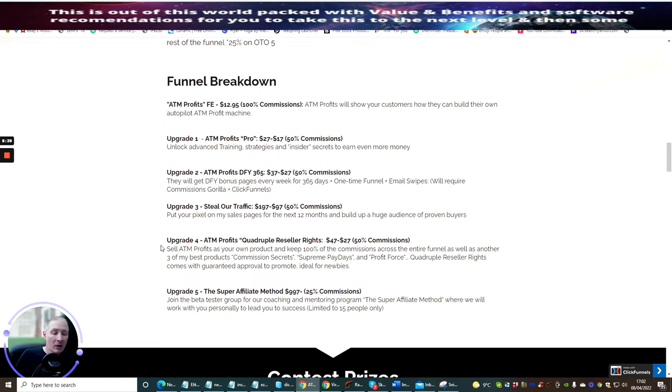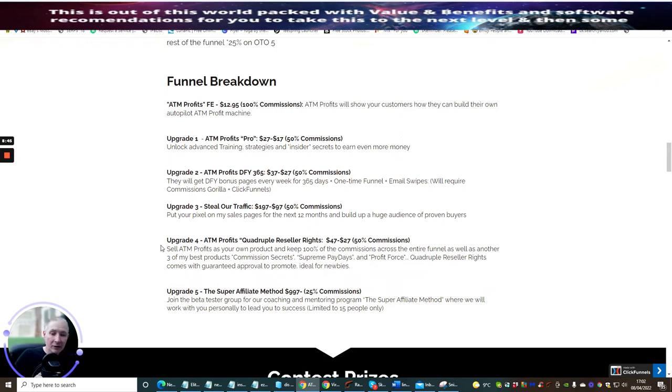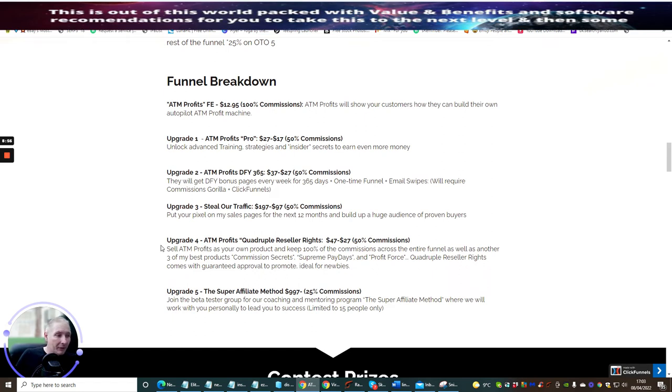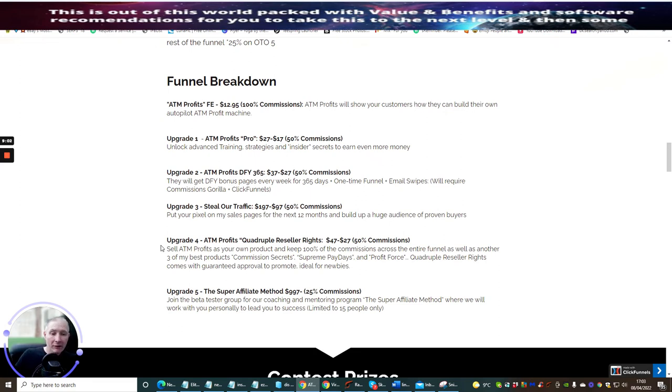Reseller rights is an extremely valuable upsell because it allows you to promote their profits as if it's your own. You do not have to worry about hosting the sales pages. You don't have to worry about spending three grand on the sales pages to each product. You don't have to worry about the support.